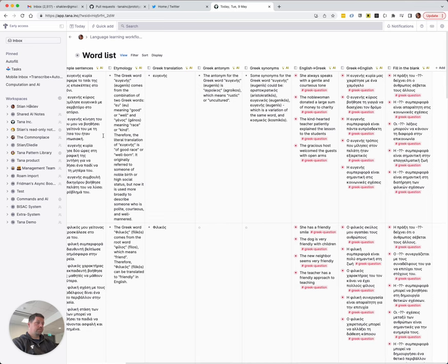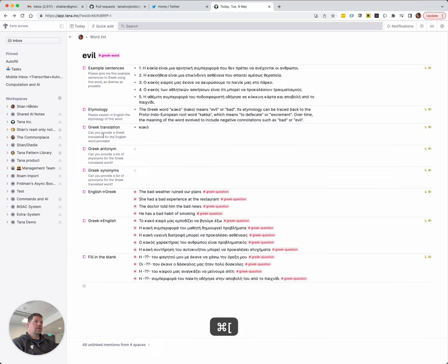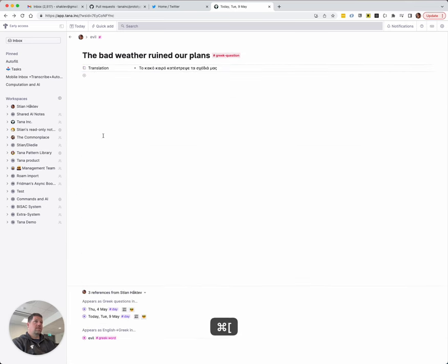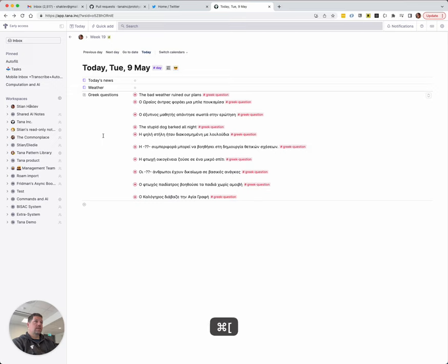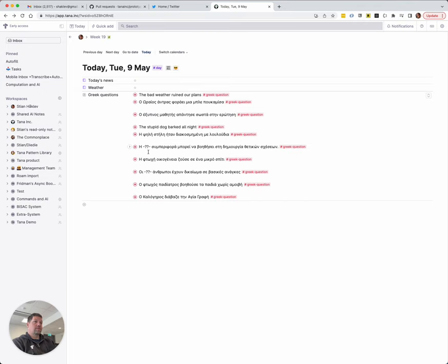So that was one video. And what I did in that video is just put a field on my day tag that automatically gave me 10 random questions. So that was a good start. But some of these are really easy and some of these are really difficult.